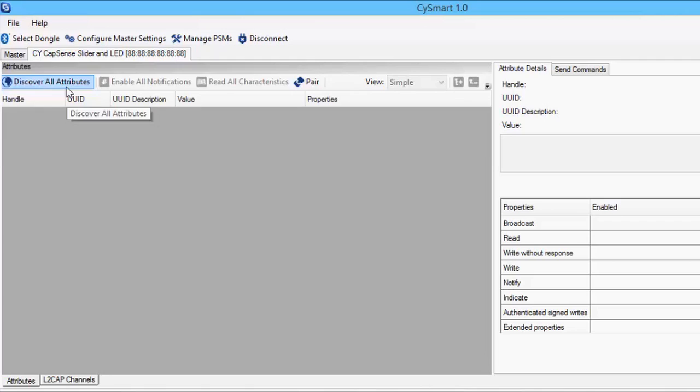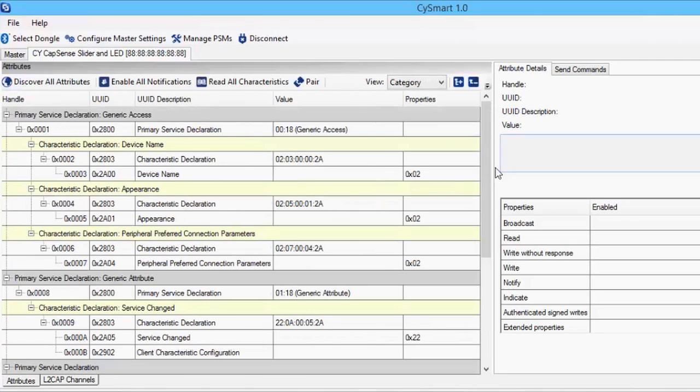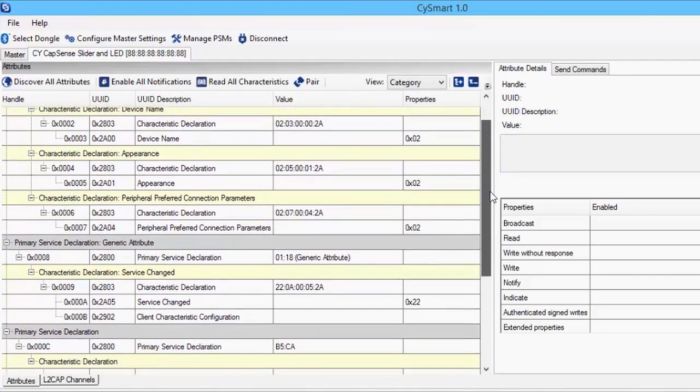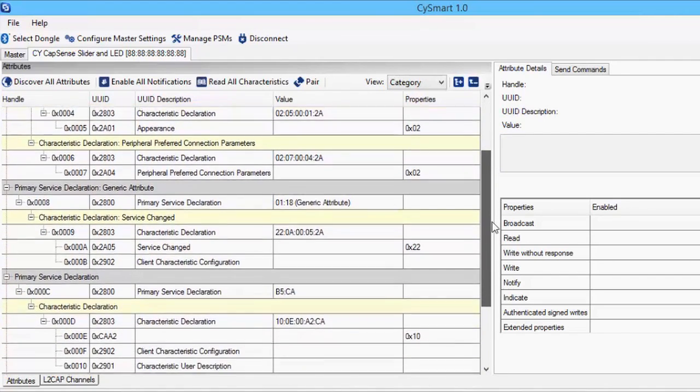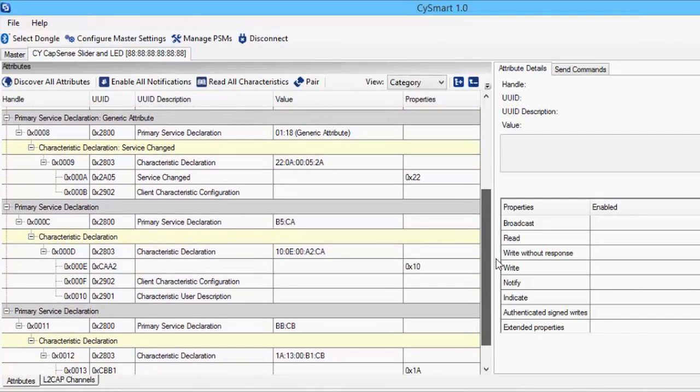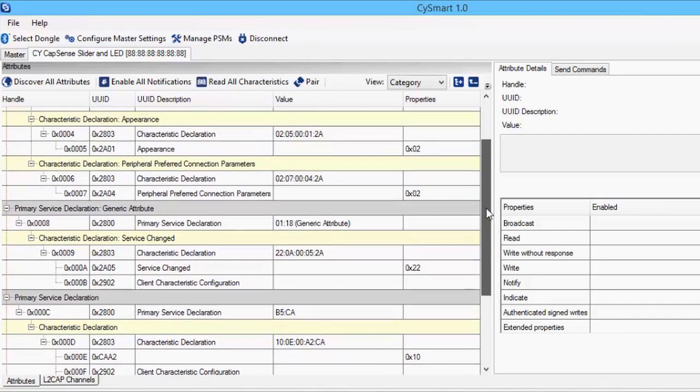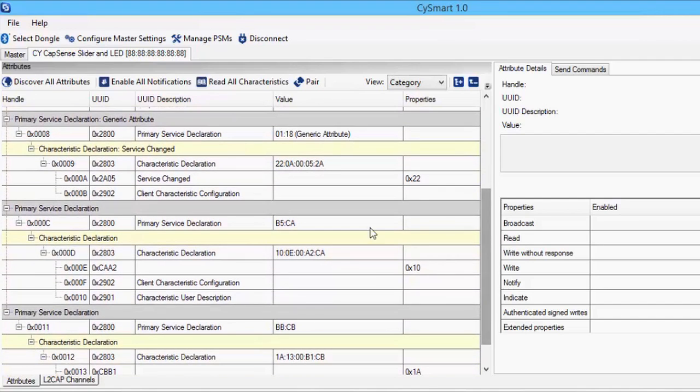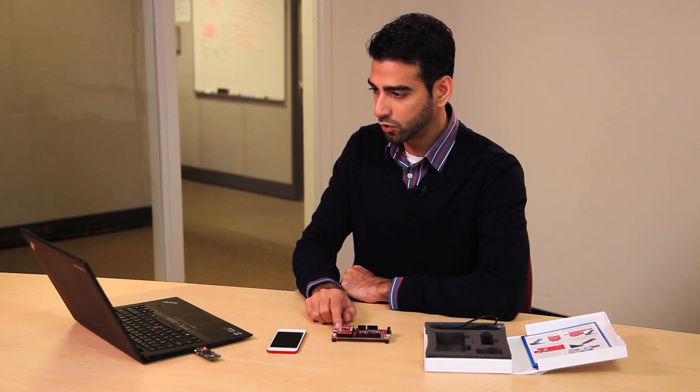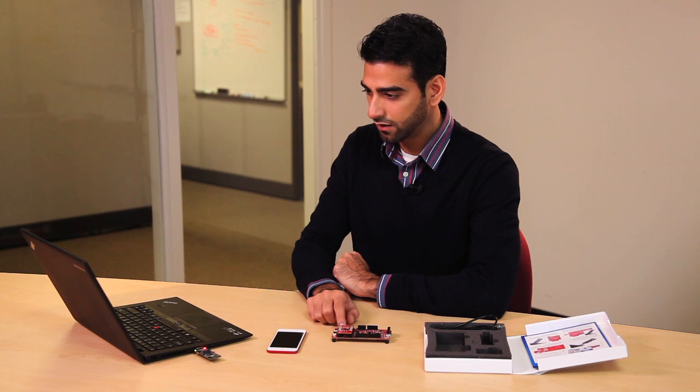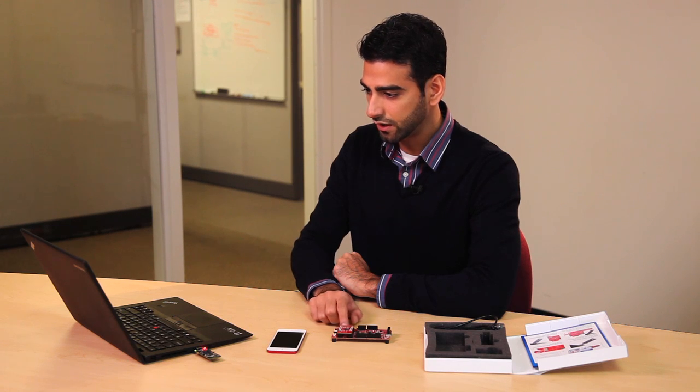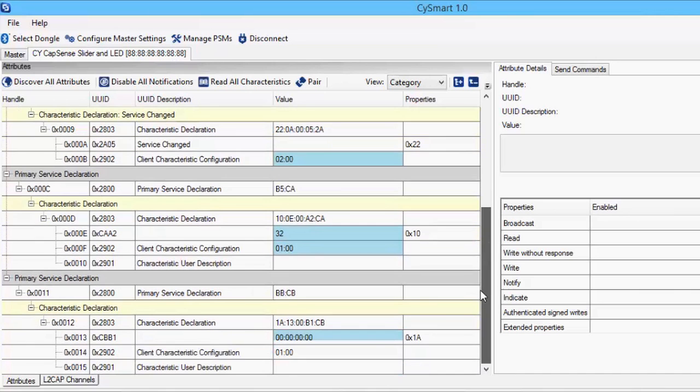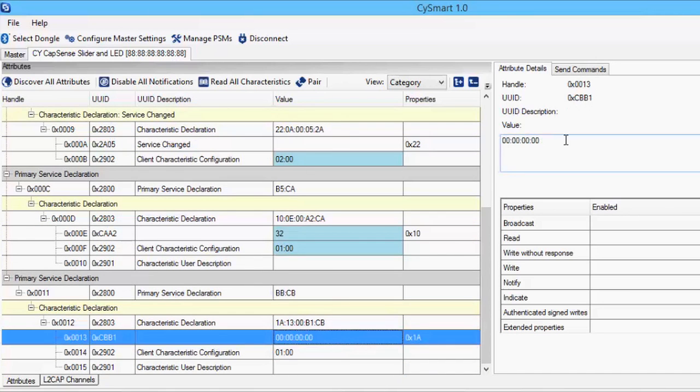I can also click the Discover All attribute button to see all the services that this device is exposing, and as you can see here, you're presented with a list of all the services and characteristics running on this project. You can hit the Enable All Notifications button, and I'm moving my CapSense slider on the kit, and you can see the raw information being relayed in the CY Smart application. You can also use CY Smart to write back to the Bluetooth Low Energy device.